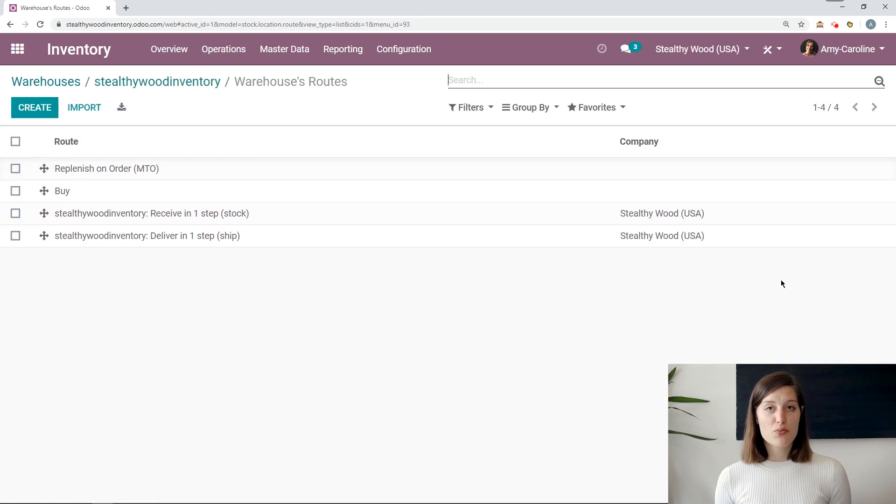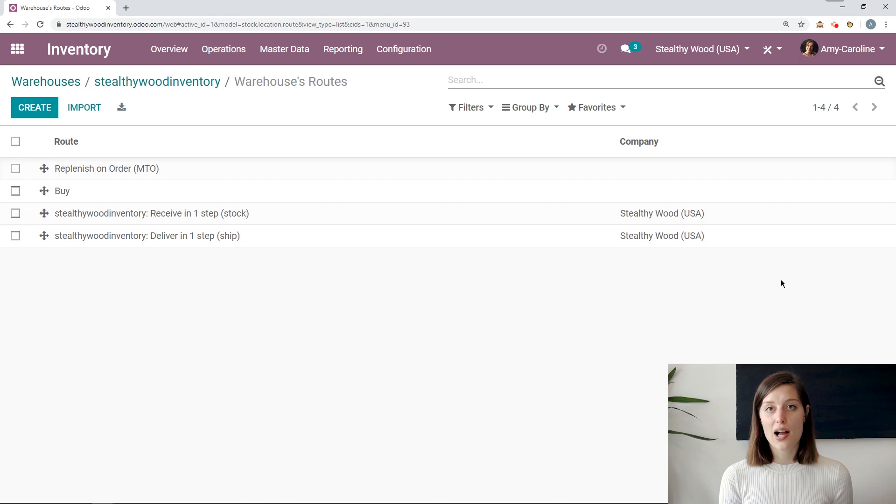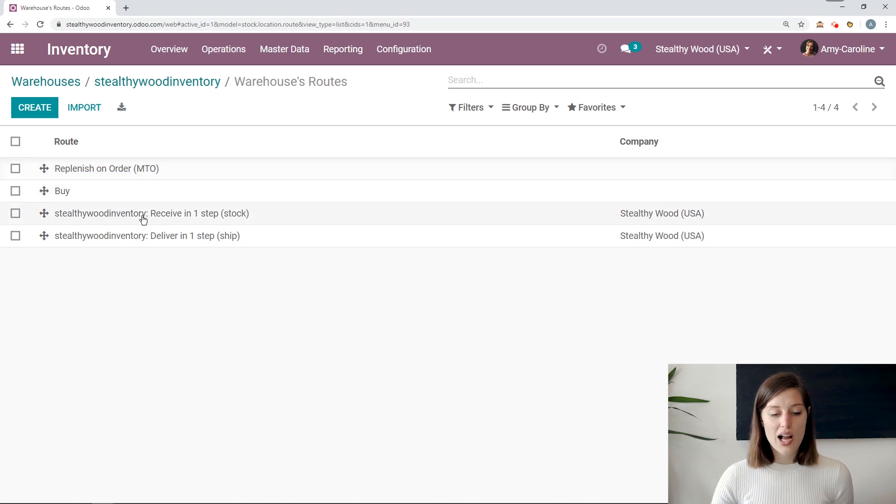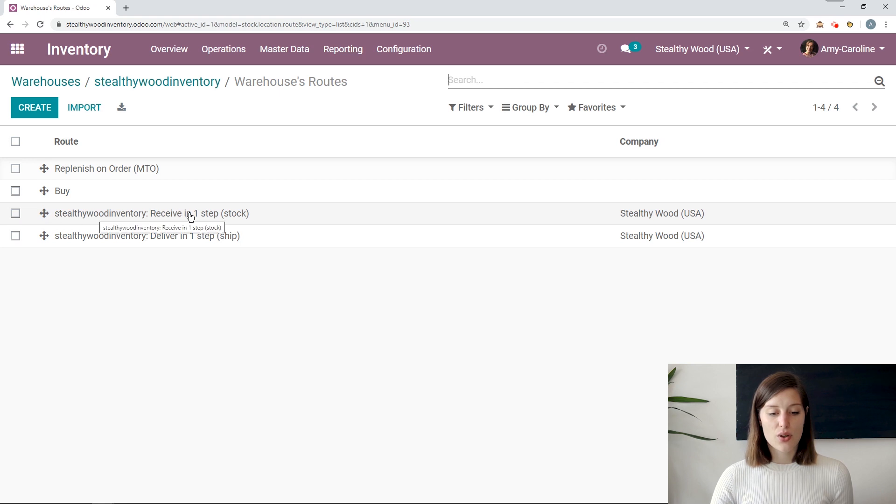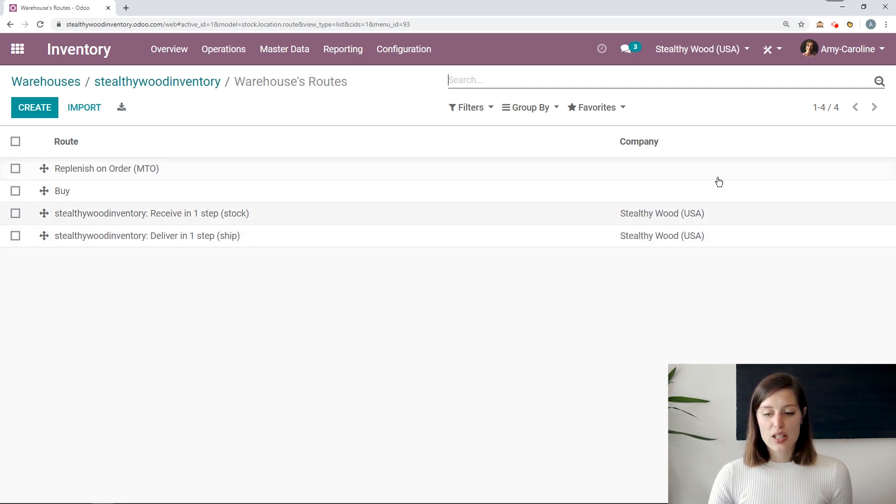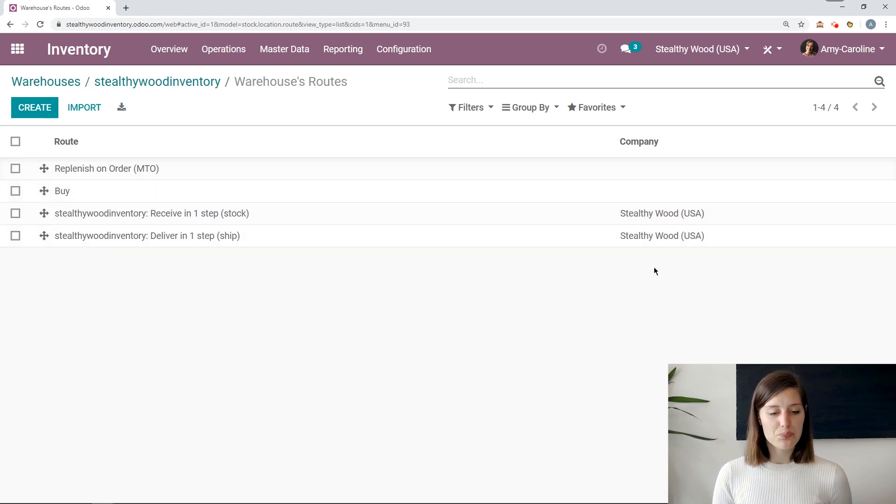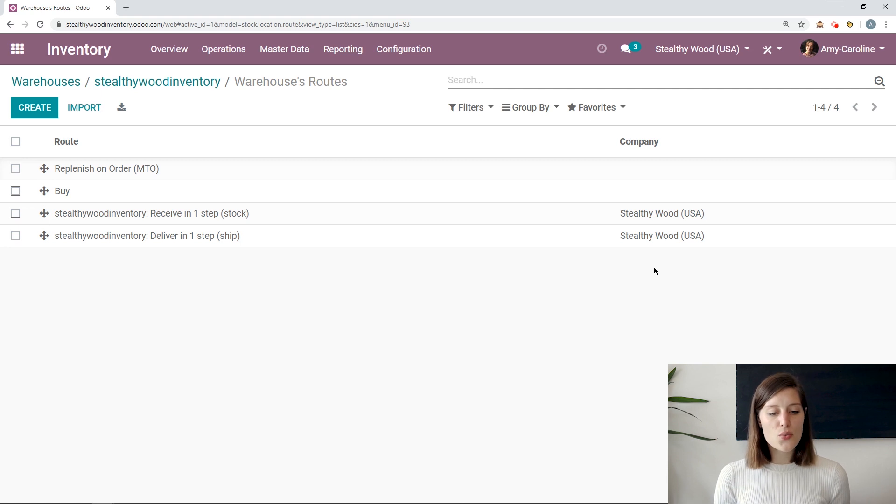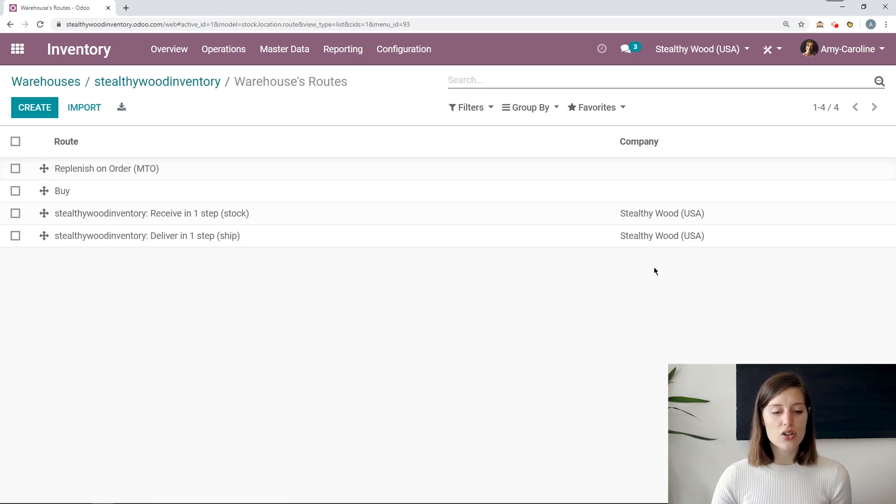Now, if you do have multiple warehouses, and you have some routes that are specific to that warehouse, you will see the warehouse name before the route as we do here. Stealthy Wood Inventory, receive in one step. And you can also see the company on the right. So if you're in a multi-company environment. So right now I have a few routes, but let's just look at one. We're going to look at the replenish on order route.